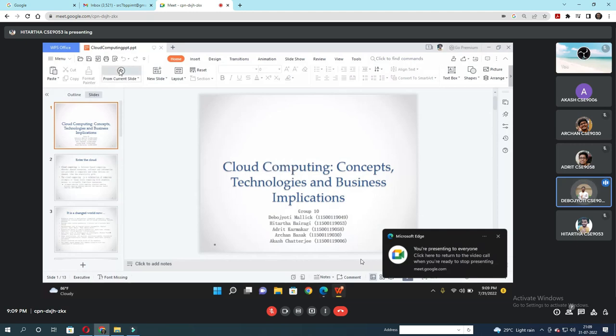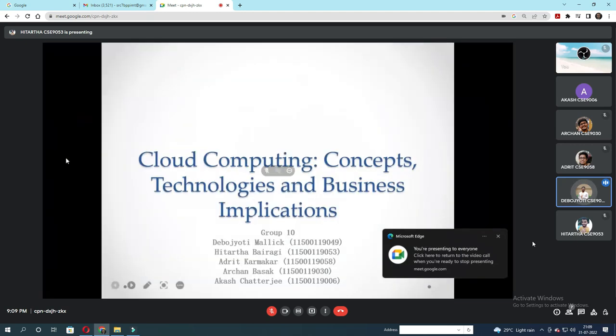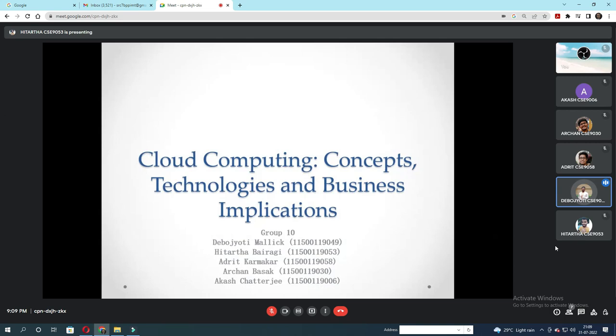Good evening sir, my name is Devajaji Mullik and today I along with my teammates Itato Boiragi, Odish Kormokar, Orchon Boshak and Akash Chatterjee are going to present a BPT on Cloud Computing concepts, technologies and business applications.